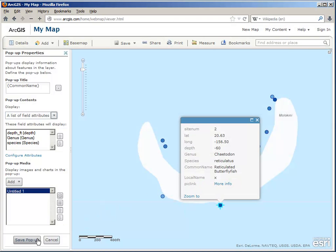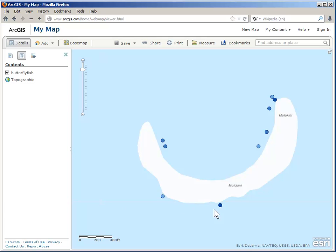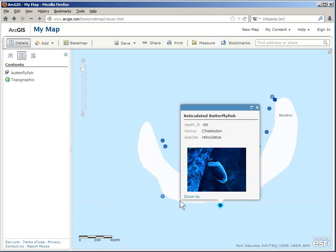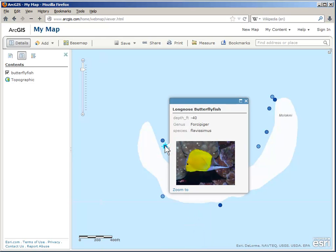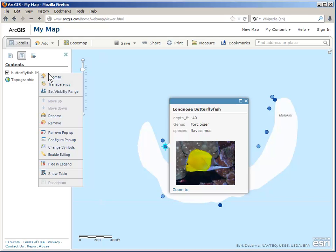And then save the popup. Now it shows what I want. Over in the contents, I want to rename this to say 'butterflyfish by depth.'